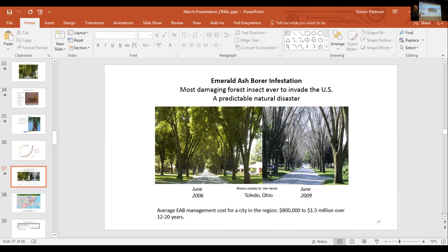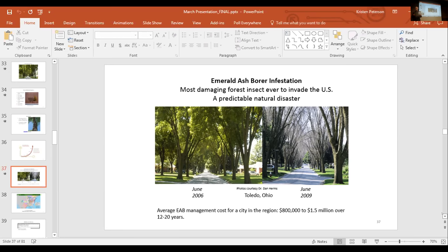The Emerald ash borer infestation is the most damaging forest insect ever to invade the United States — Jeff Hafner calls it a predictable natural disaster. This is a picture of Toledo, Ohio back in 2006: in June the street looked beautiful, and three years later, looking at the same street, you see a city absolutely unable to deal with it. Using data from 18 cities in the region and our cost model, we estimate the average city would be looking at between $800,000 and $1.5 million over 12 to 20 years to deal with this infestation.